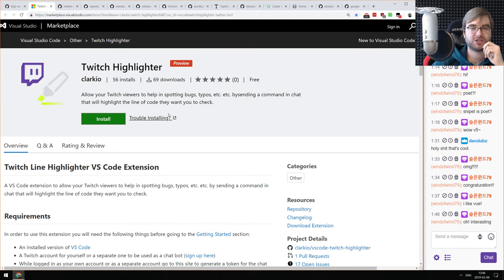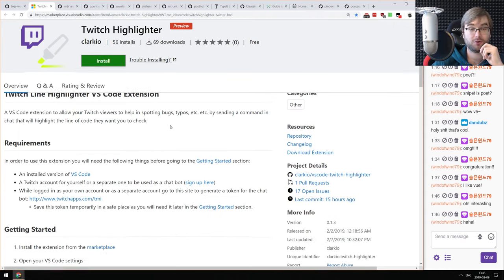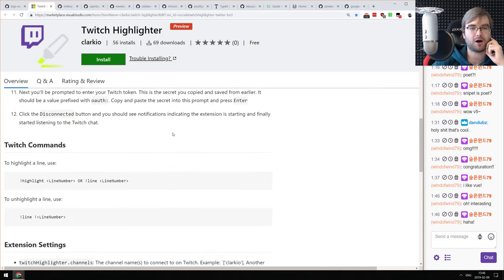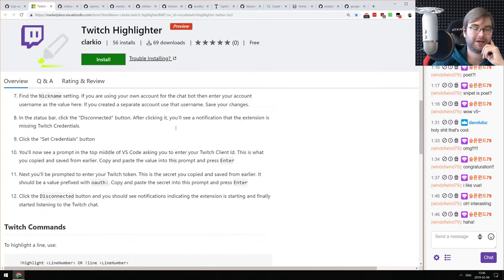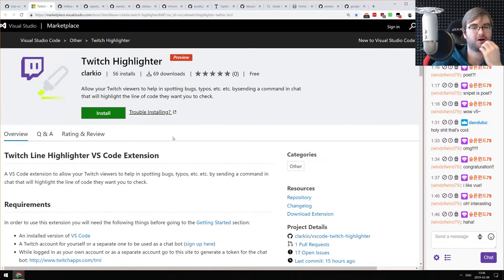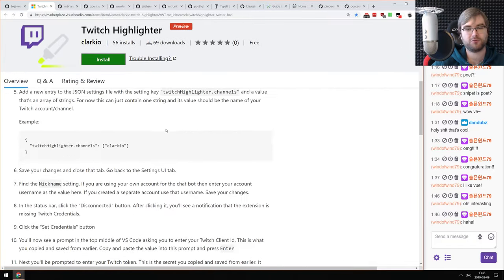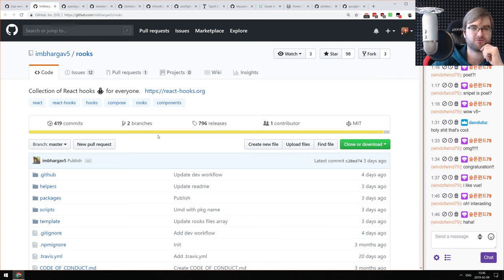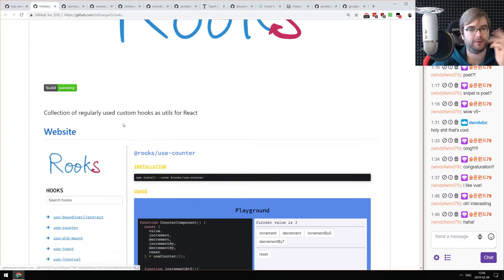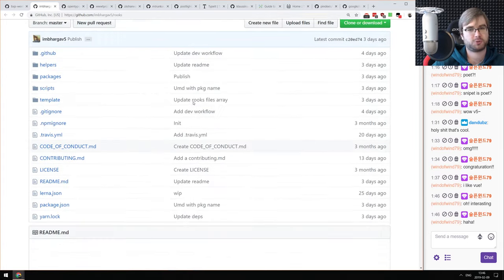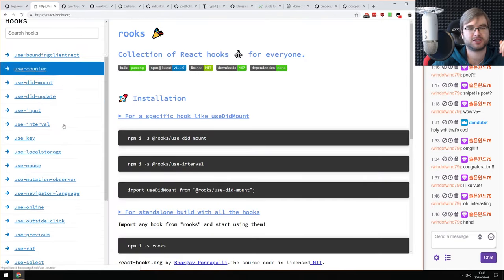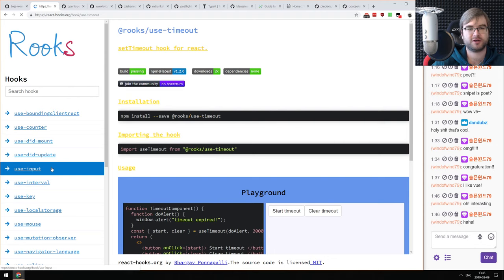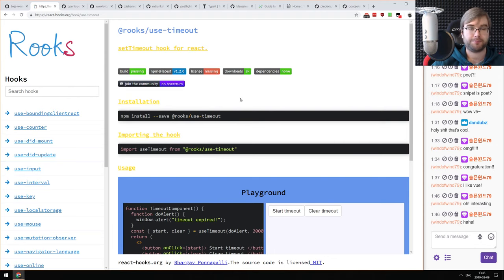Next: Twitch Highlighter — a VS Code extension that allows your Twitch viewers to actually highlight the code you're working on. I cannot wait to try it out on our next developer stream. Next: Rooks — a collection of React hooks for everyone. It's a pretty large collection of different hooks you can use in React with really nice documentation. There's useTimeout, useInterval, useInput, and a bunch of others.